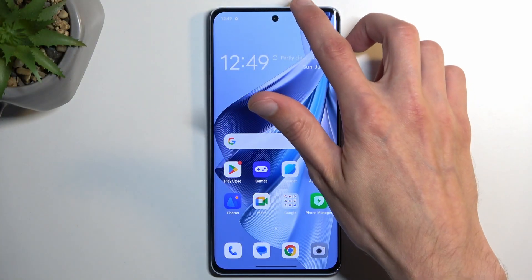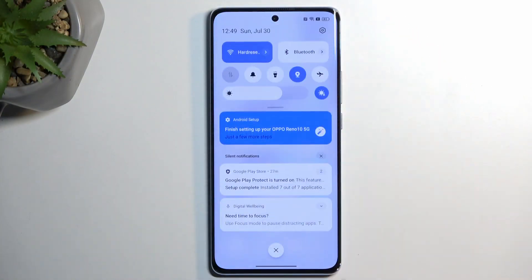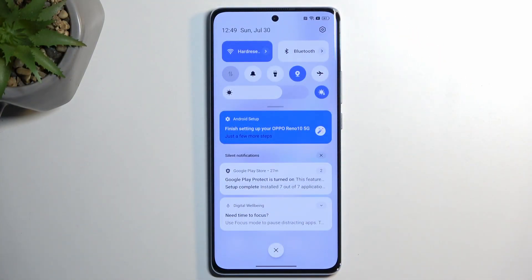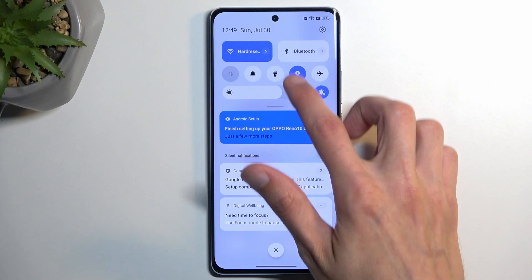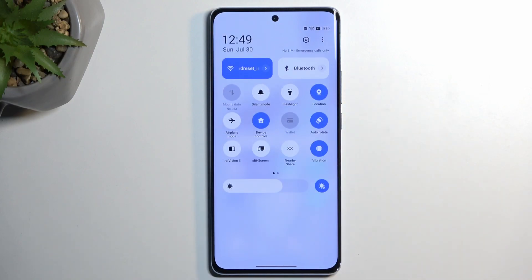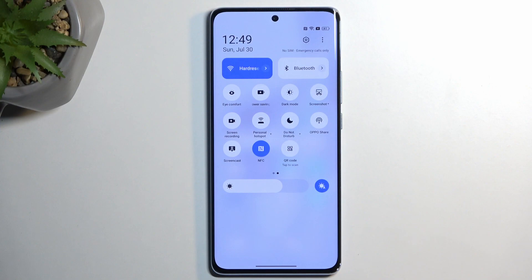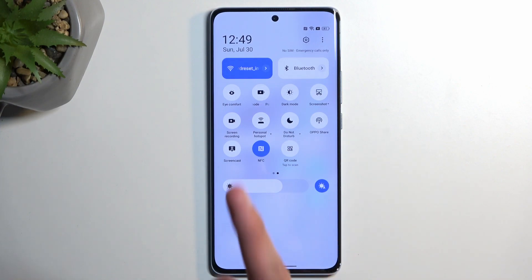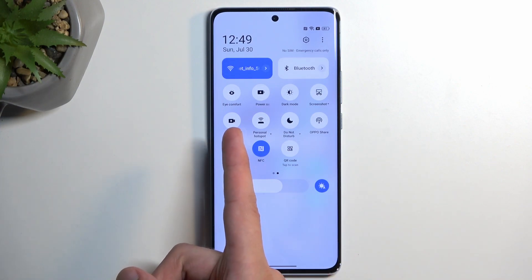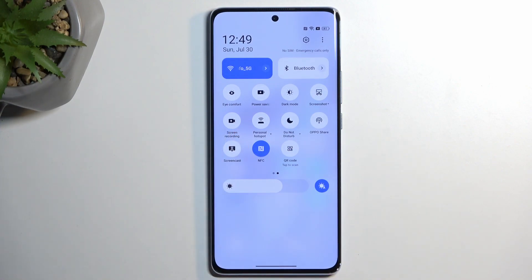To get started, you want to pull down your notifications by swiping from the top of your screen down, and swipe down once again to extend the list of toggles. Now on one of the pages we should have our screen recording toggle. For me, it is on the second page, as you can see right over here.